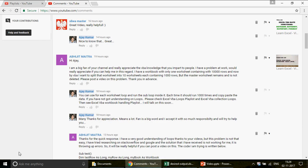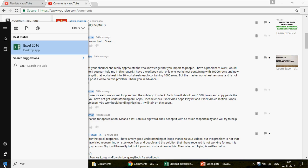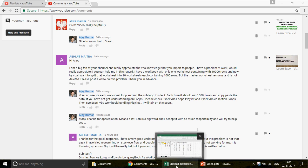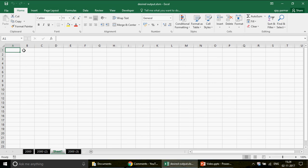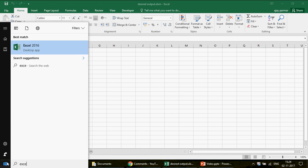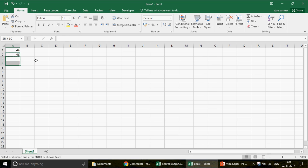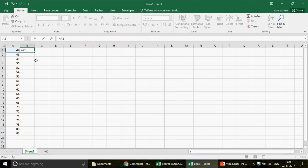Let me open Excel and show you what exactly he's asking. We have some data - I'm going to use maybe 20 rows. I'll create a sheet here and put some dummy data. I'm really not going to create 10,000 rows, but the concept remains the same.